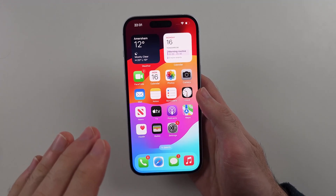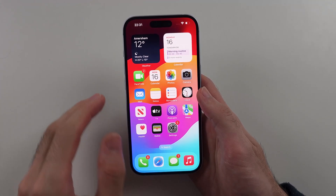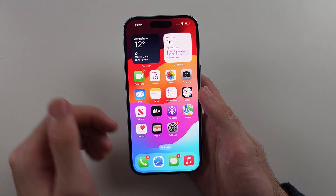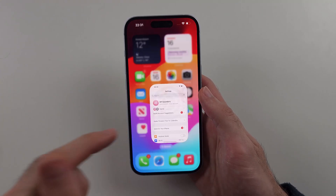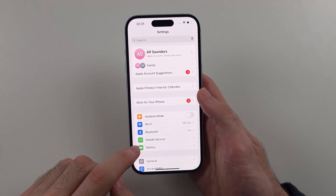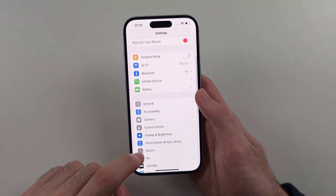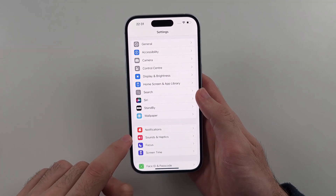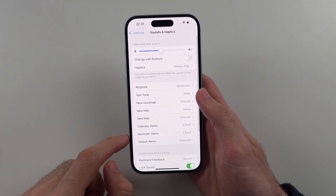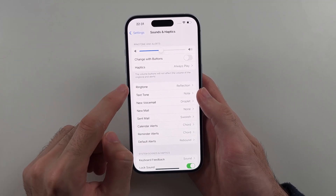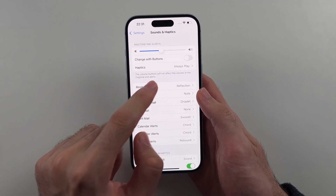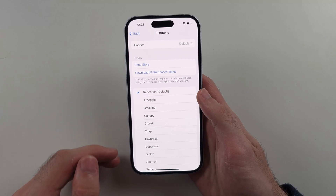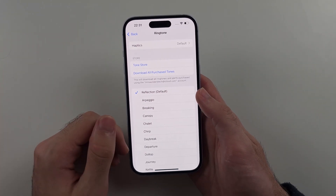I will start by showing changing the ringtone for all contacts, then individual contacts later. So for all contacts, we will open Settings, then scroll all the way down until we see Sounds and Haptics, then select Ringtone. Here you can change the ringtone and this will apply for all of the contacts at once.